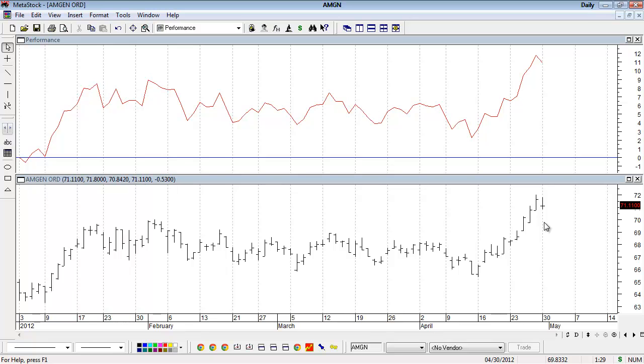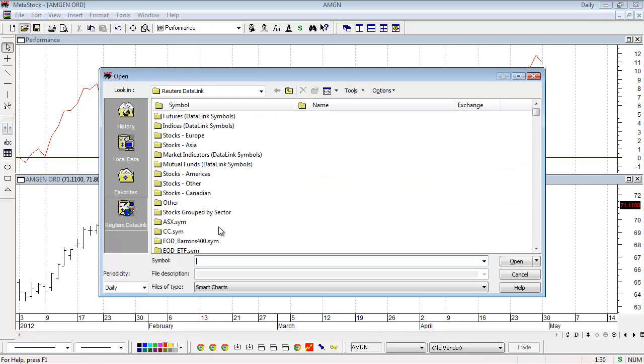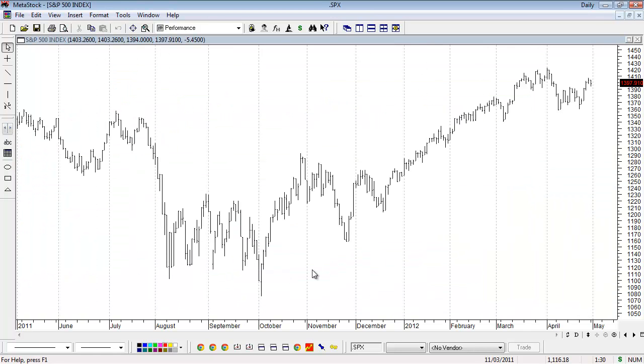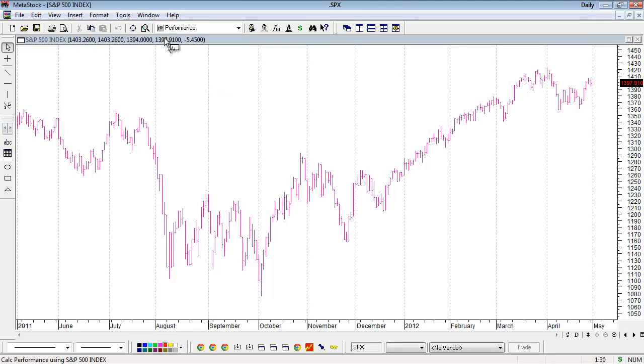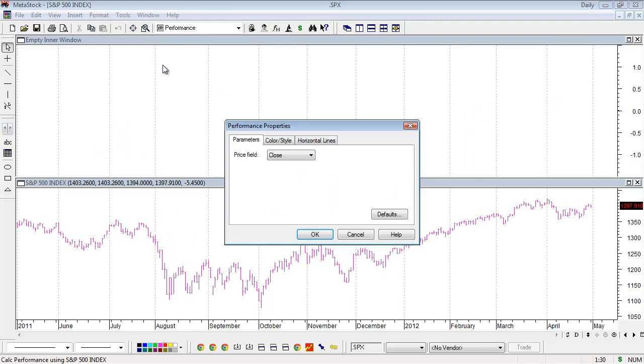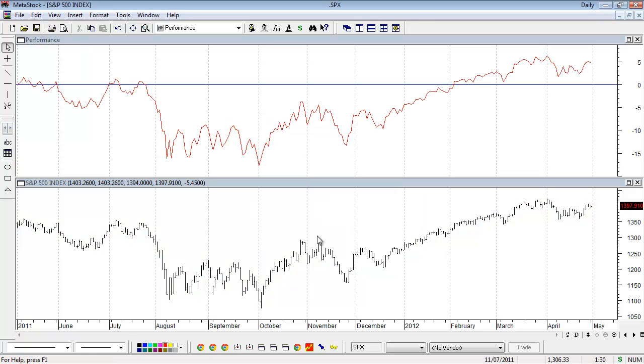For example, let's load the S&P 500 index. To load the S&P, I'll open the chart. The symbol is .SPX, which is the actual index itself. Now I want to plot the performance indicator on the S&P. From my dropdown list, I'll drag it into an inner window and click OK.